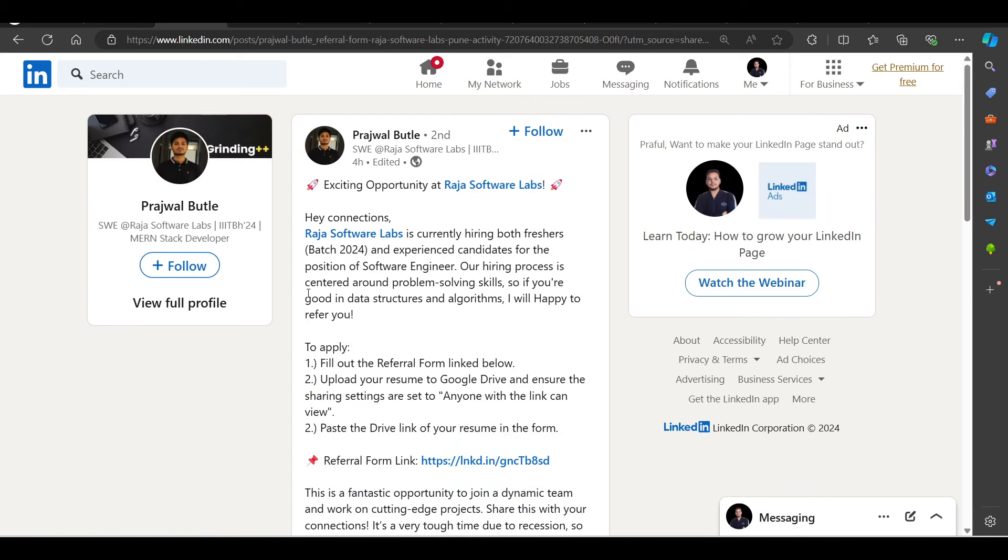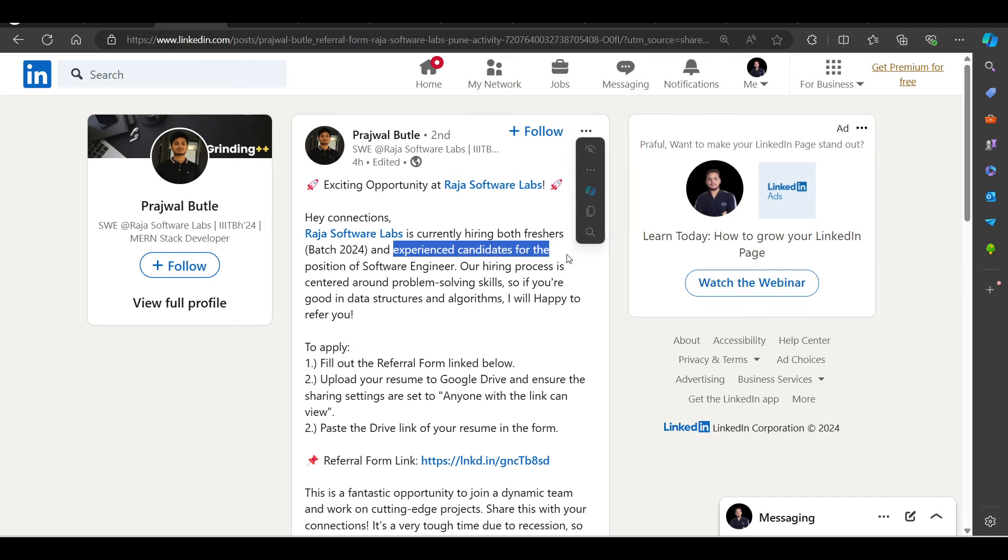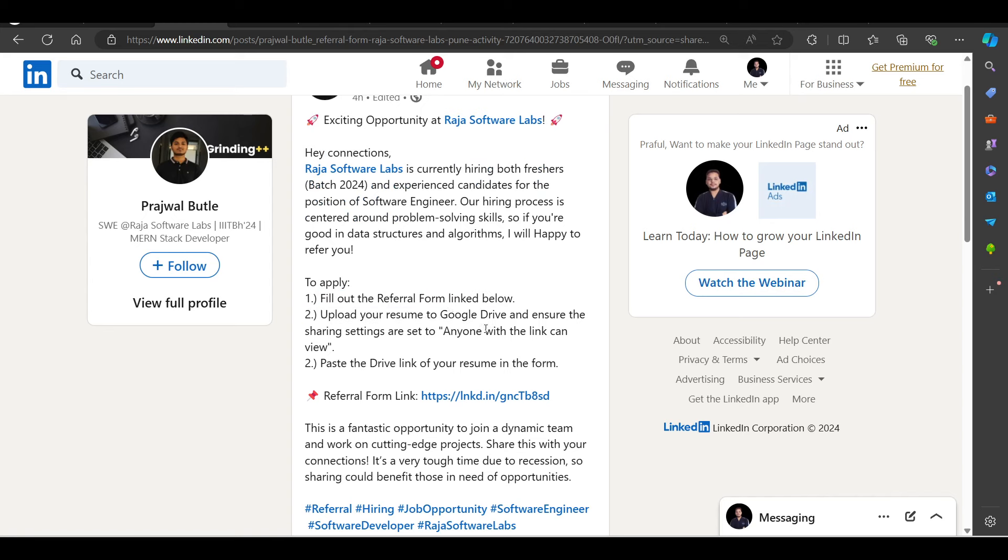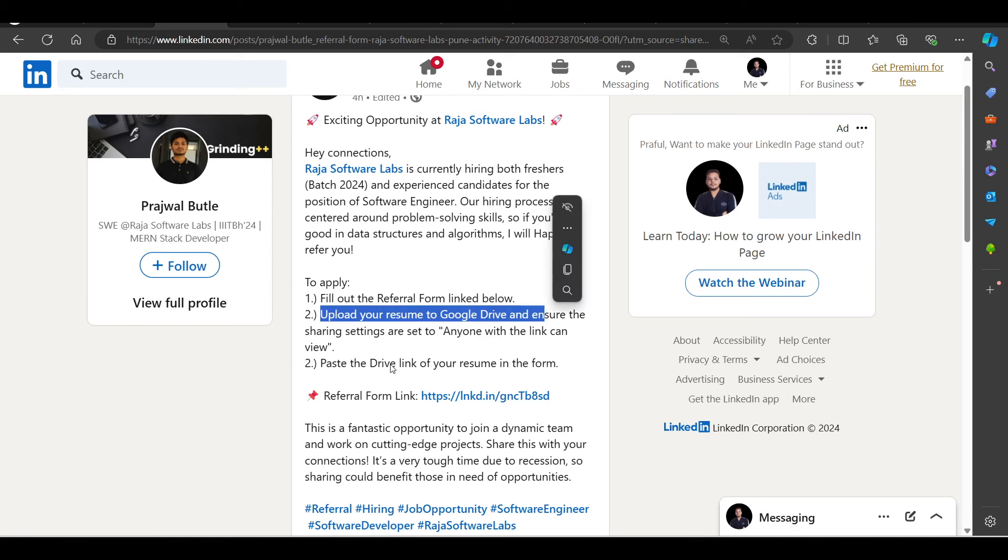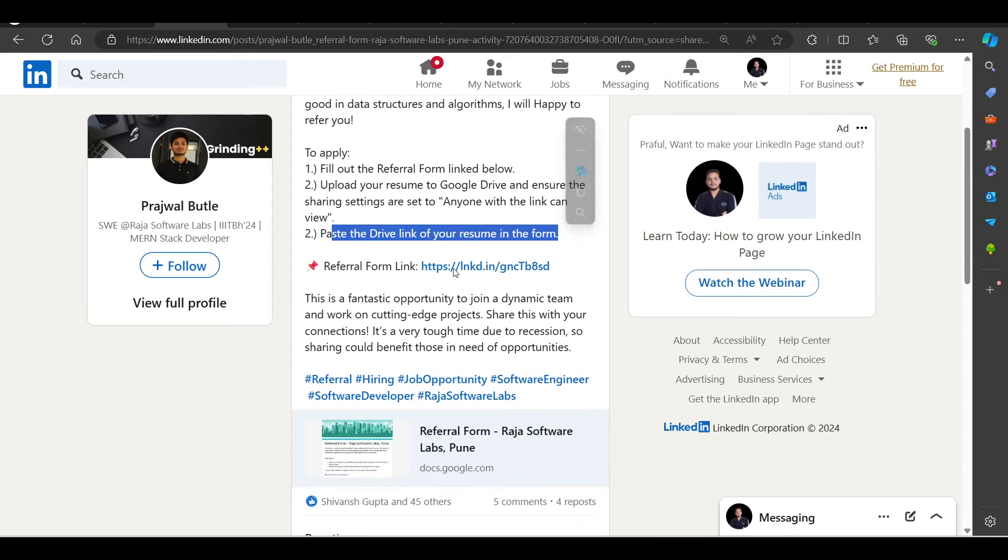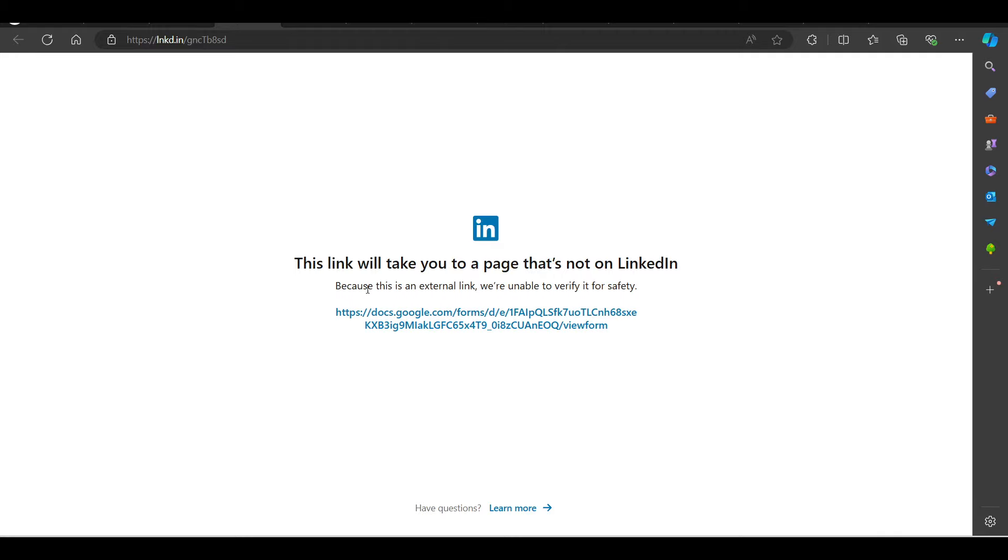Let's talk about Raja Software Labs. Raja Software Labs is hiring for freshers and experienced candidates. And you will also have high chances here. Fill out the referral form here. Then upload your resume to Google Drive and then you need to paste the drive link.